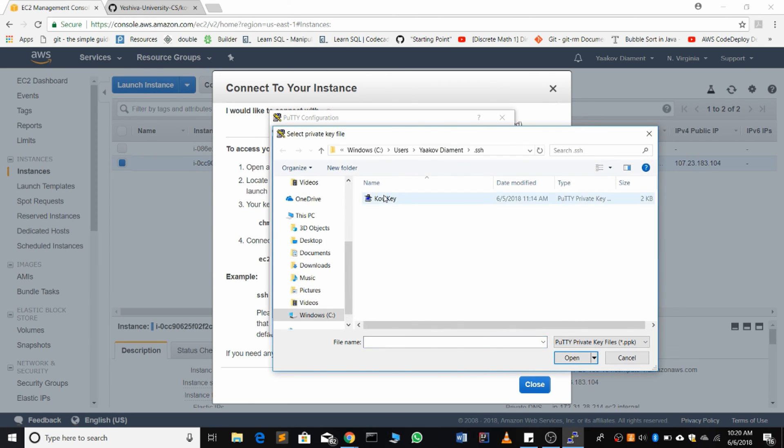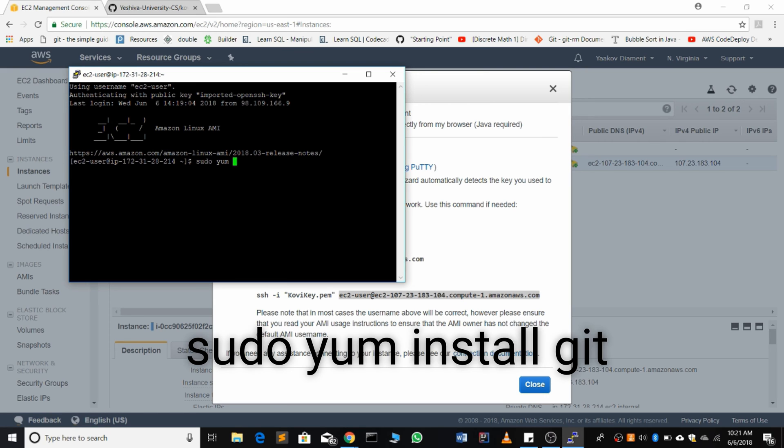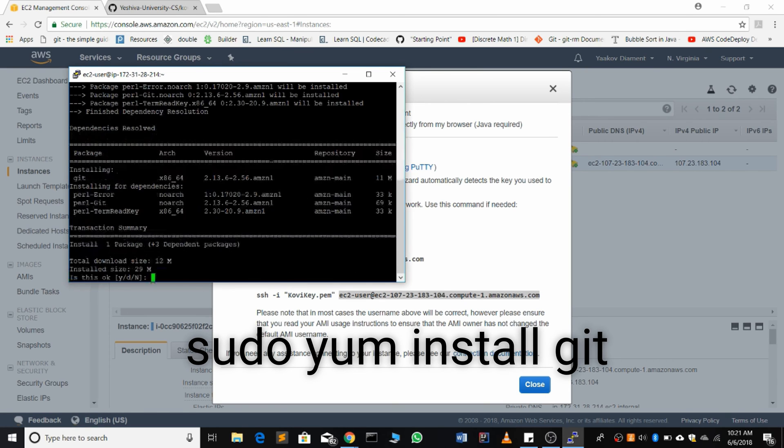Once we're connected, first we're going to install Git on our remote machine. We're going to do sudo yum install git. Yes.